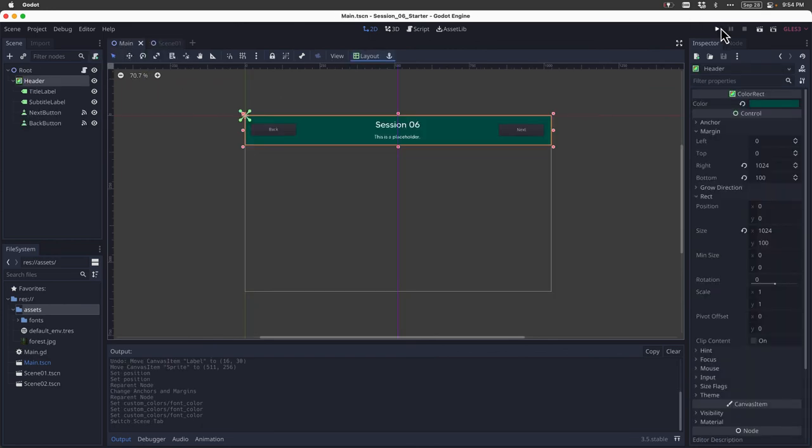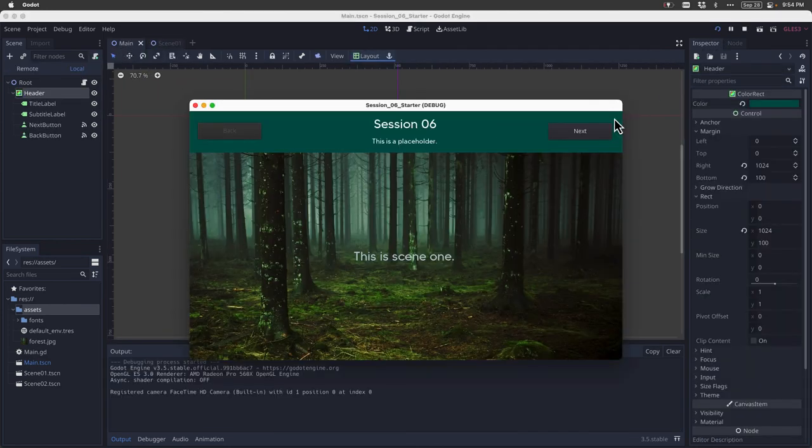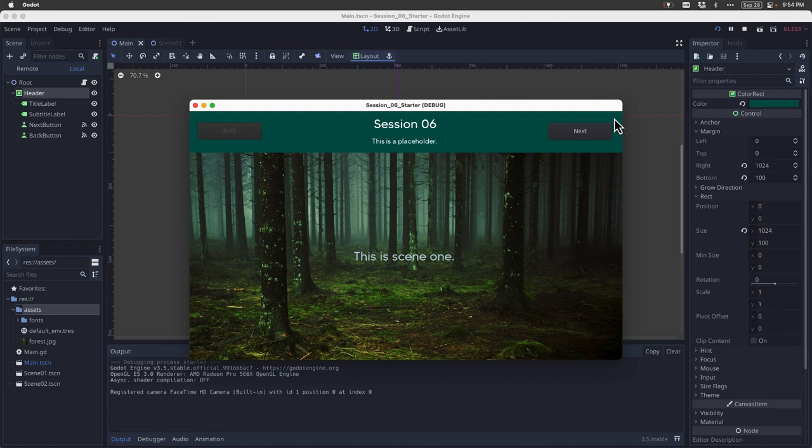I'll come back over to main scene and run. And voila, we now have an image applied as a texture to a sprite node, which allows us to use images in our projects.